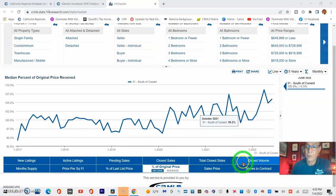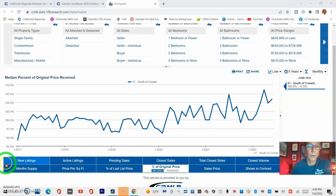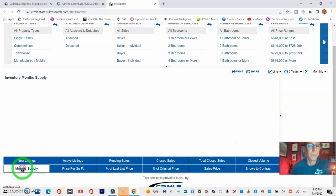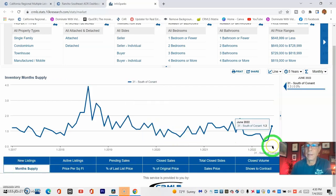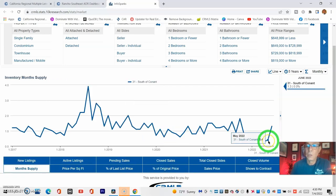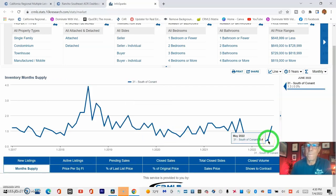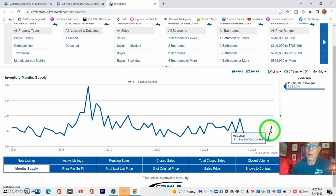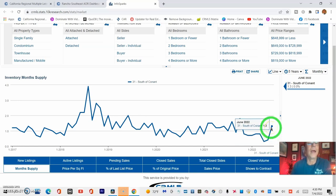So now let's check out month's supply. For the month of May, it was at 0.4, and now for June, we're at 1.3.